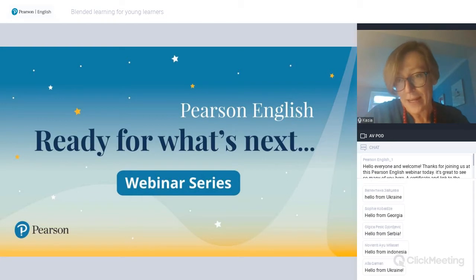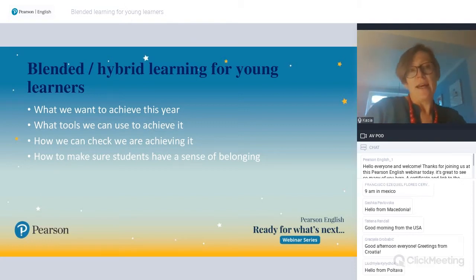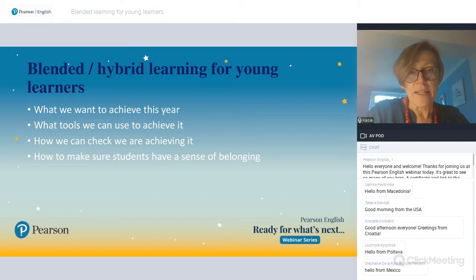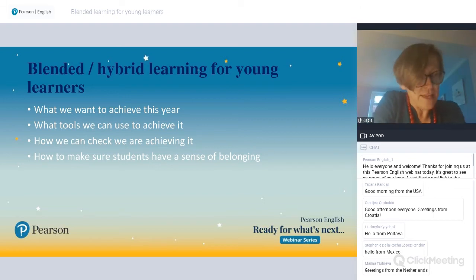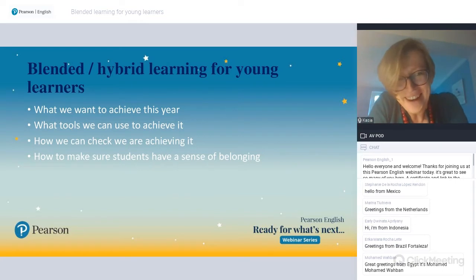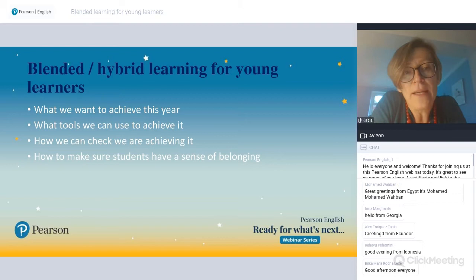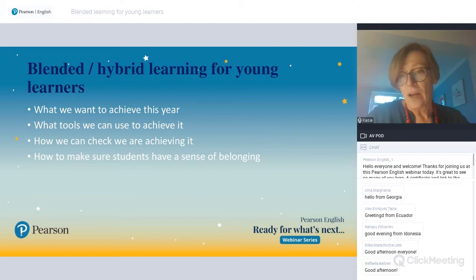Today's session is about blended or hybrid learning for young learners. Here is what I would like us to look at today: first, thinking about how we decide what we want to achieve; then what tools we can use to achieve that; then how we can check that we are achieving it; and finally, how we can make sure that students have a sense of belonging, because that's also a very important aspect of teaching at the moment.